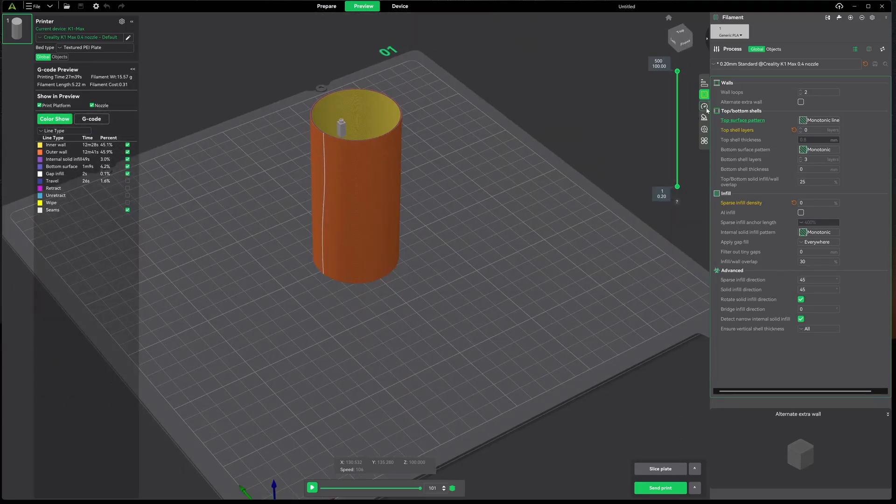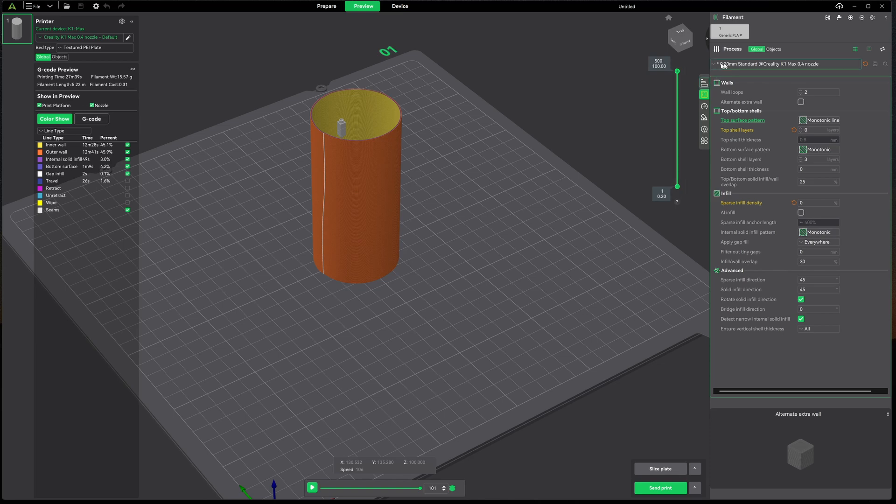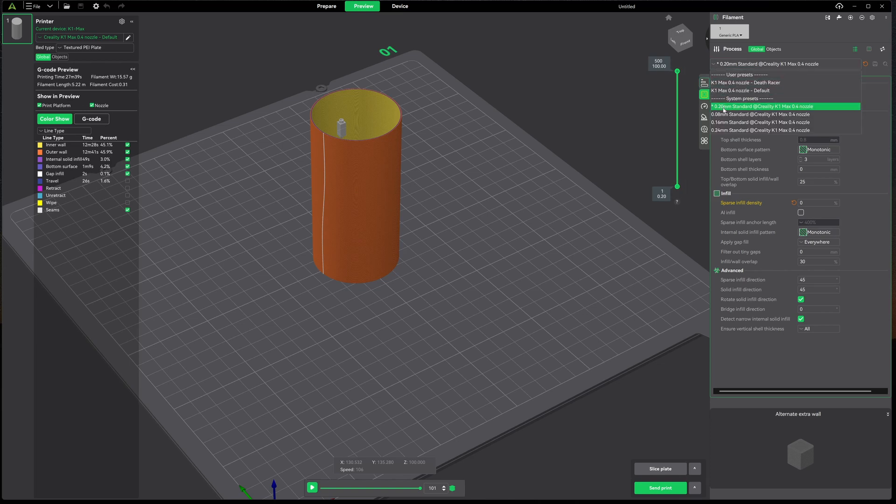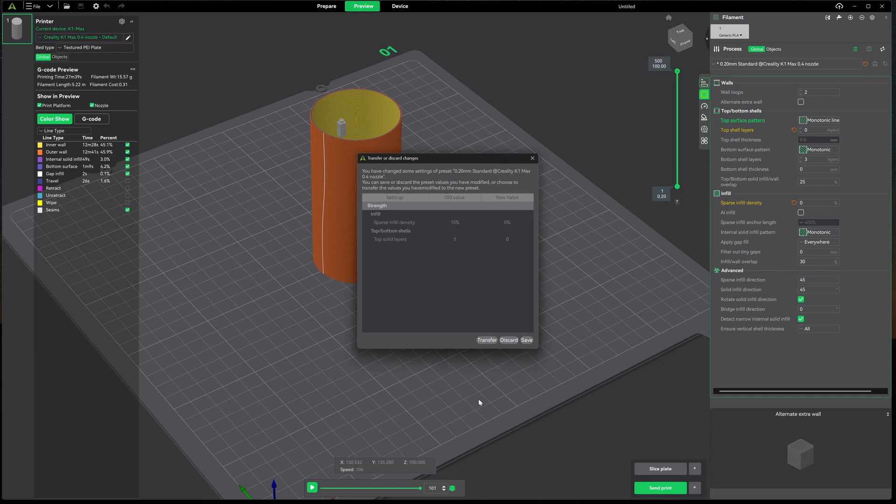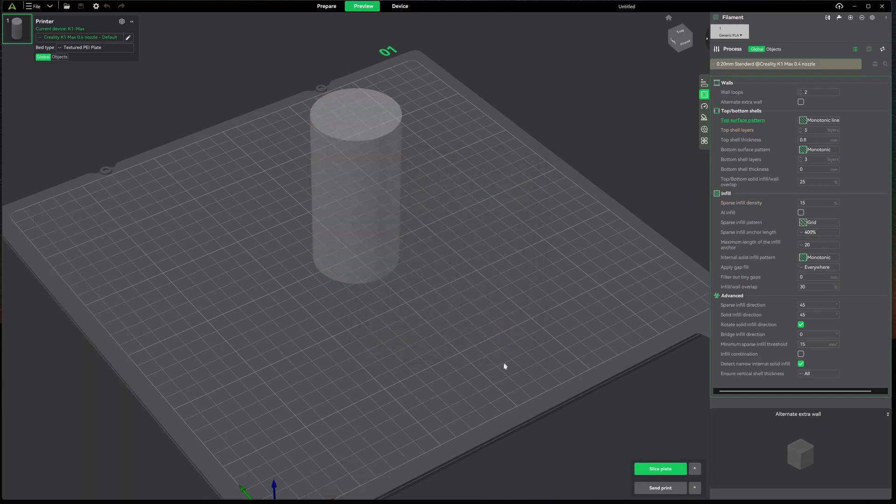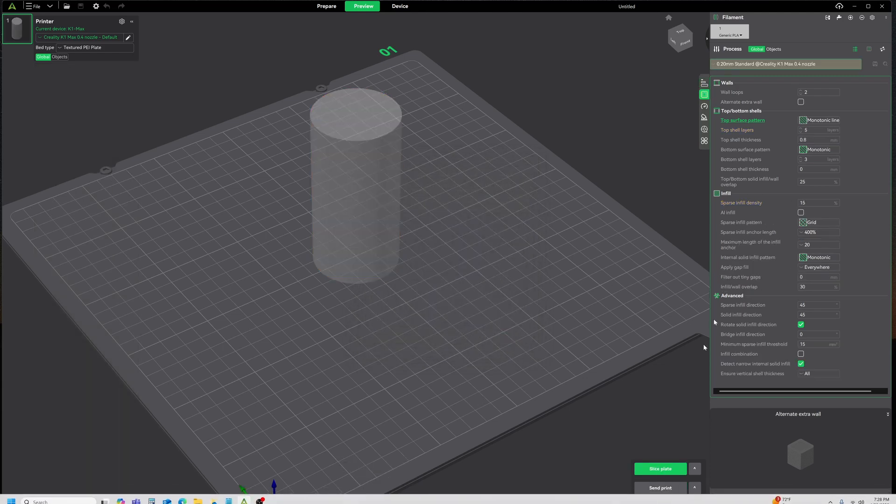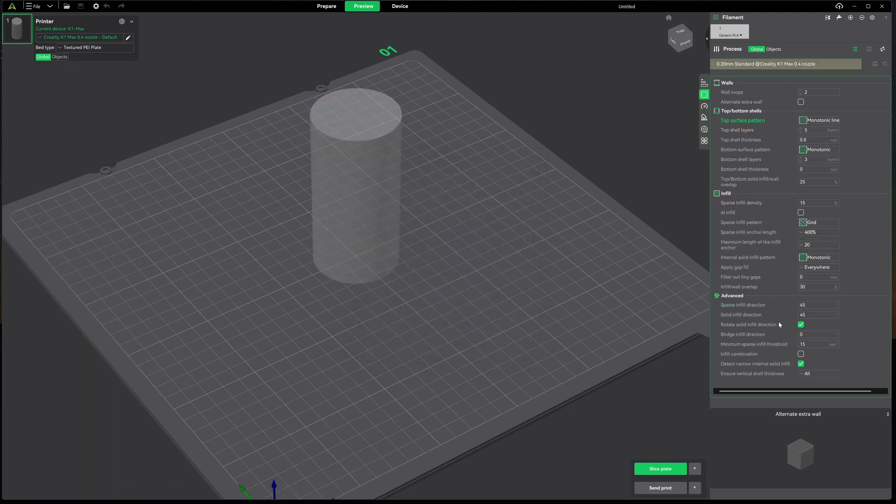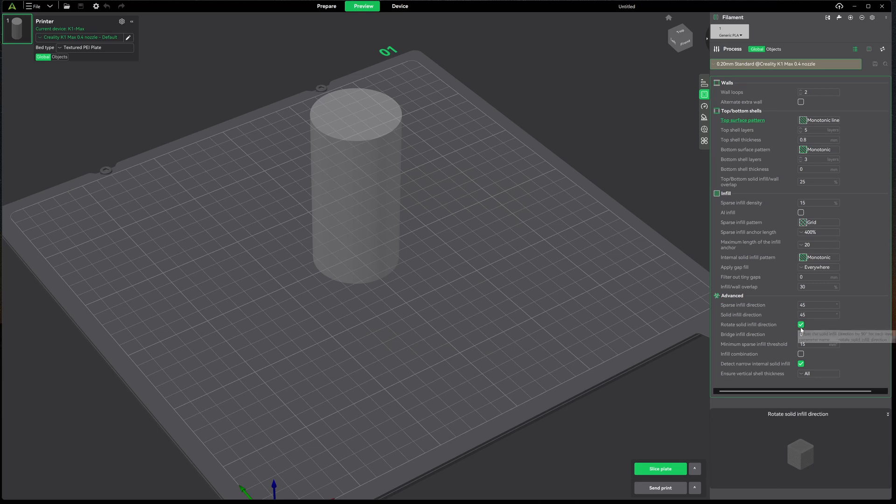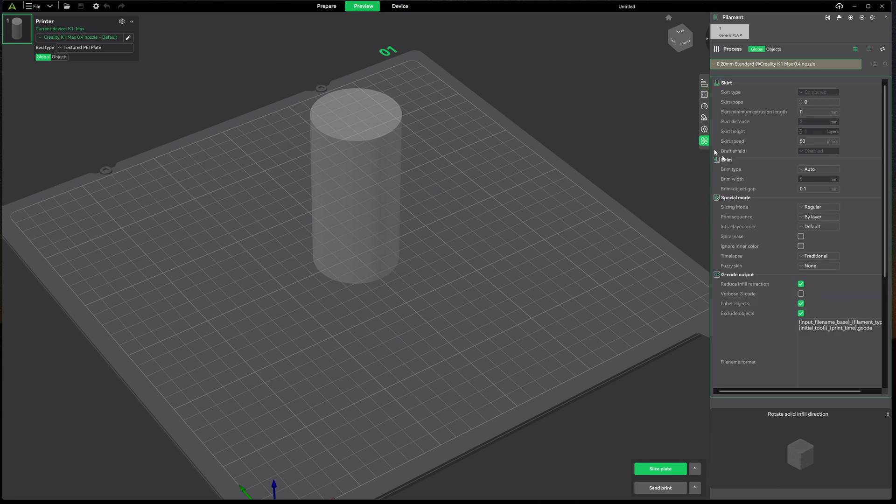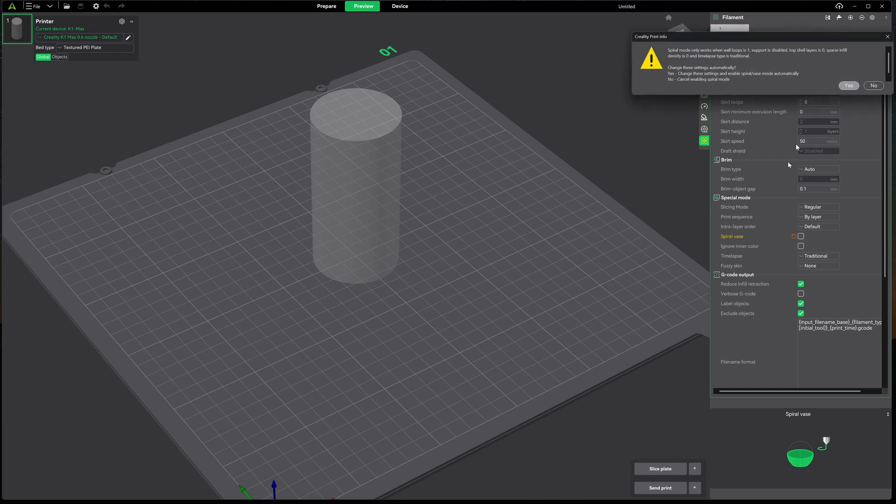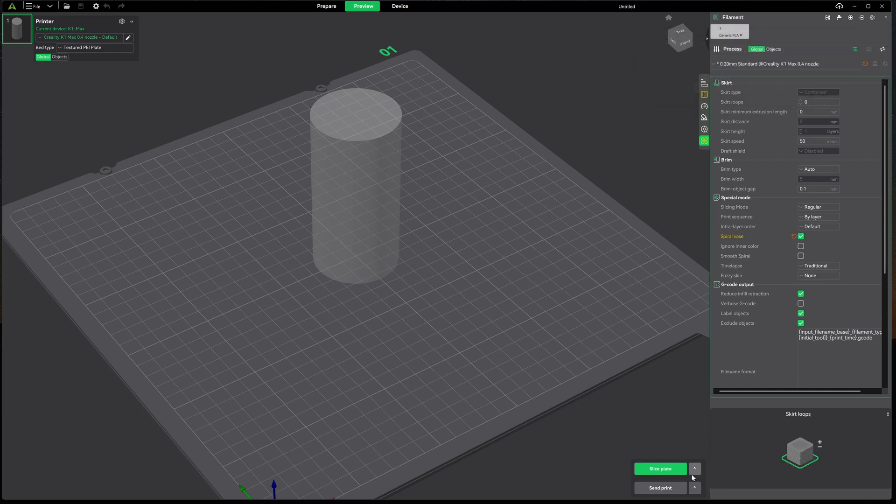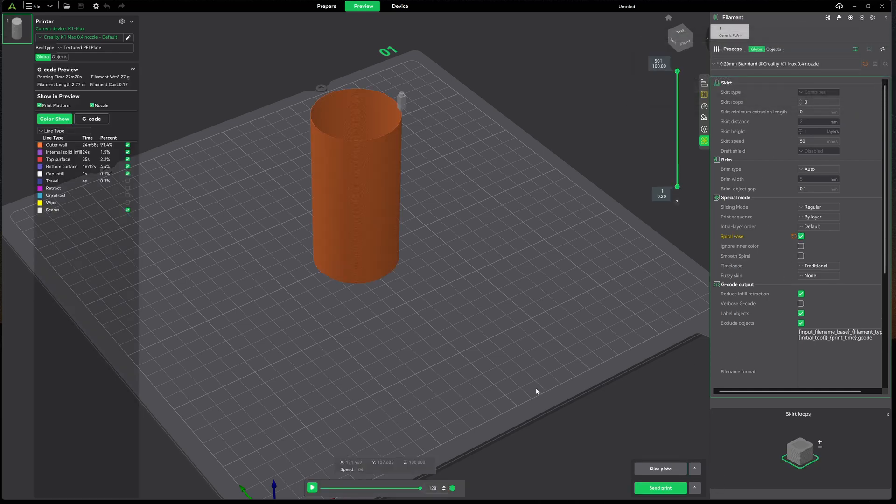So let's go ahead and I'm going to set this back to the way it was. The quick way is to just reselect my preset, discard everything. I'm going to go ahead and enable spiral vase mode, hit yes, and I'm going to go ahead and we'll print this one out as well.